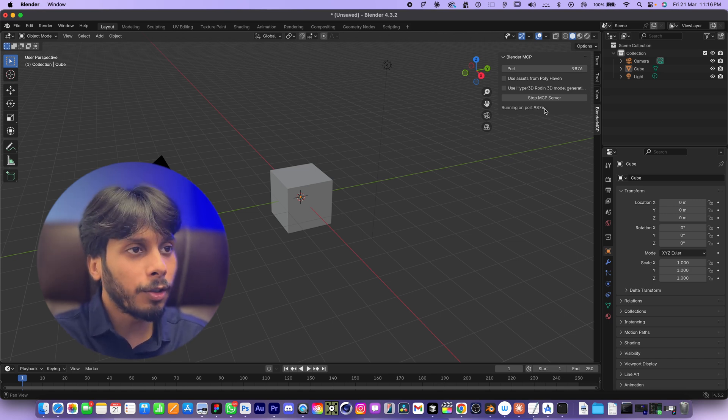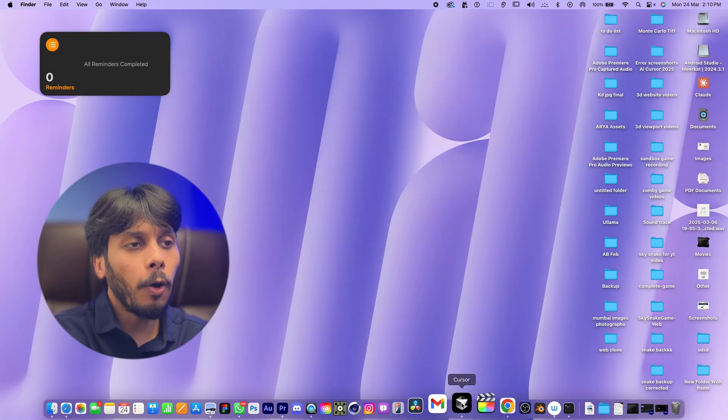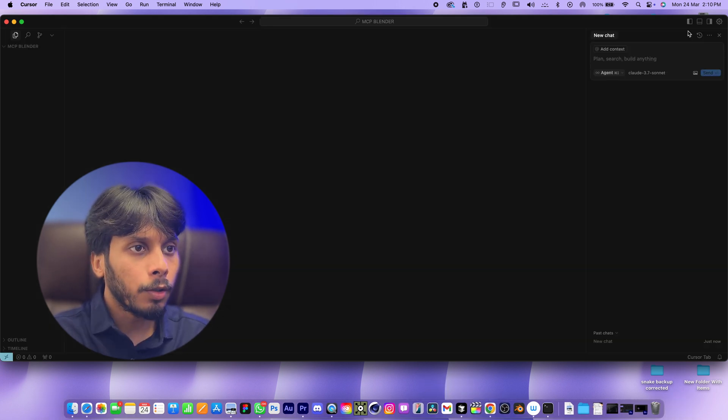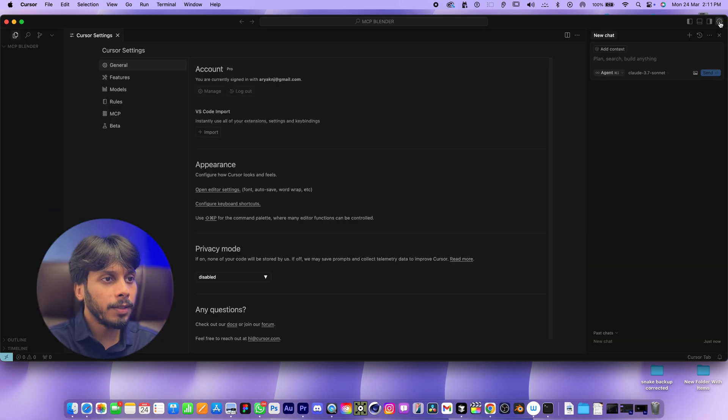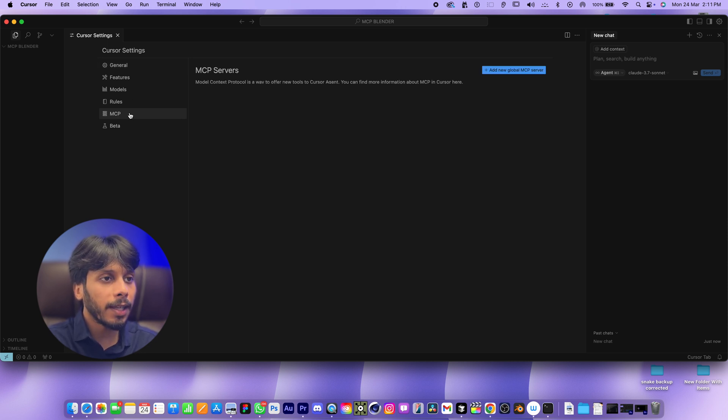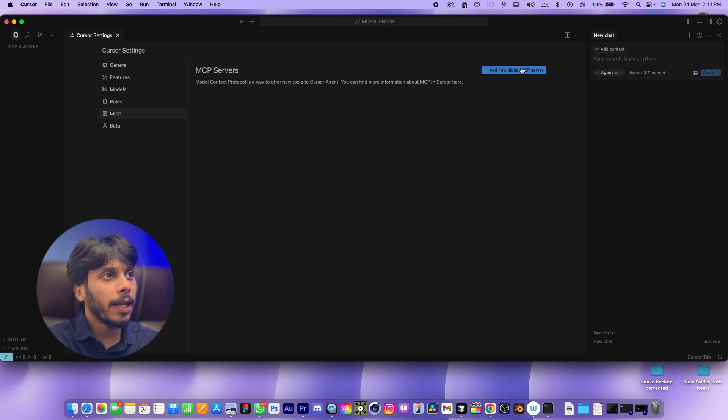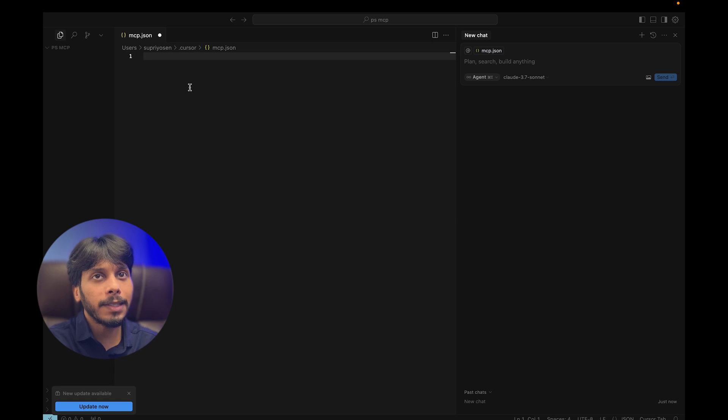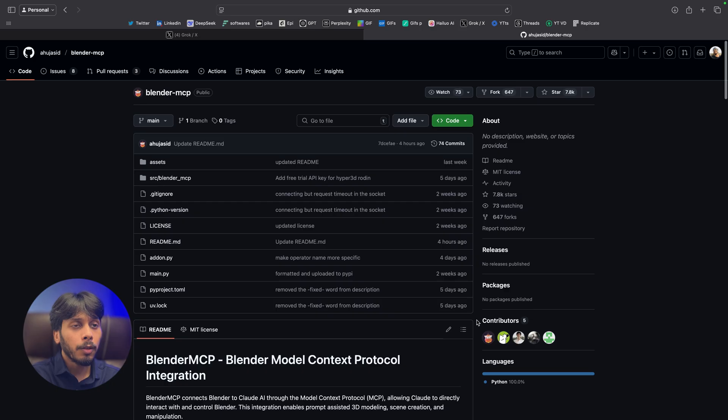Let's move on to Cursor. Open Cursor. It's where you will talk to Claude. Go to settings, then MCP. This is where we will set up the Blender MCP in Cursor so the Cursor AI can talk with Blender. Click on this plus icon. Add new global MCP server. The mcp.json file will open. It's a blank file.